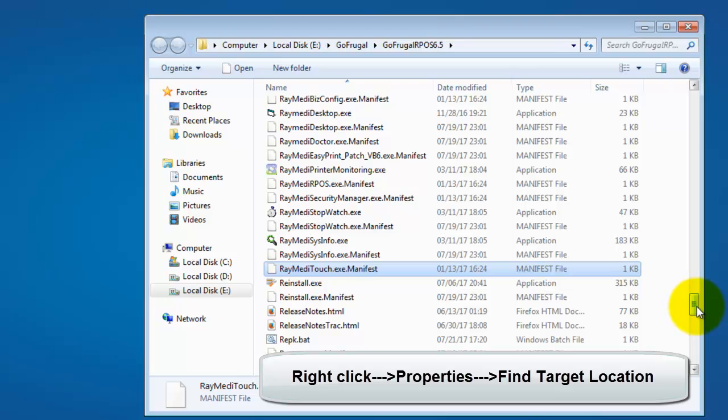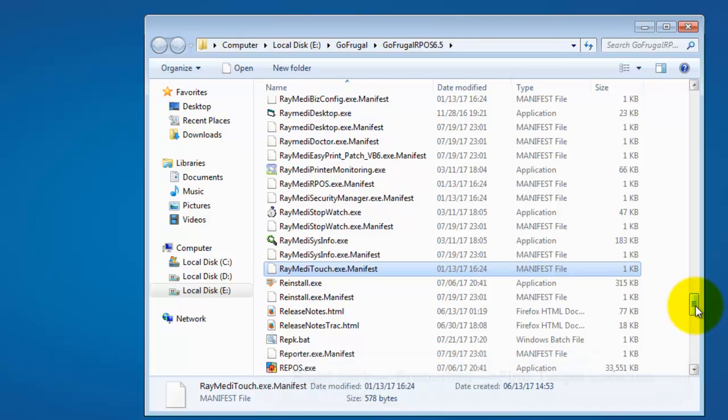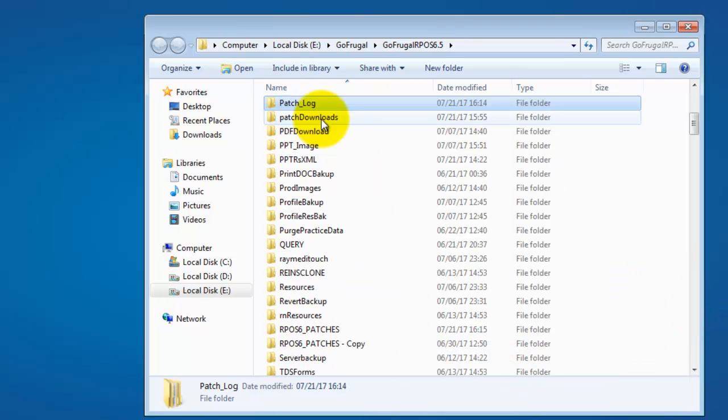In the application path, find the patch downloads folder and open the same.